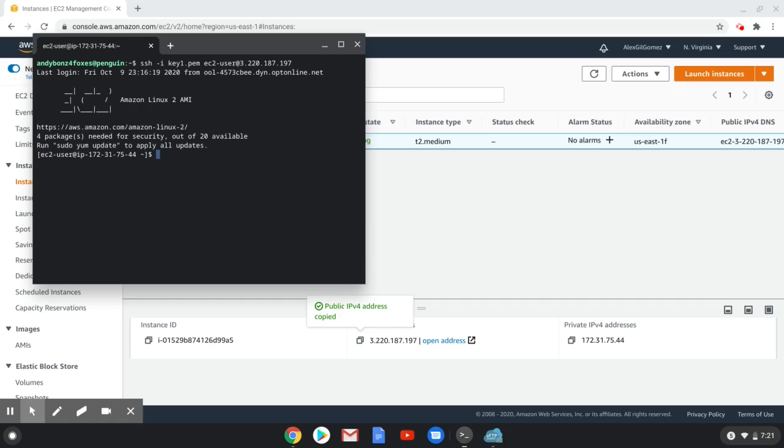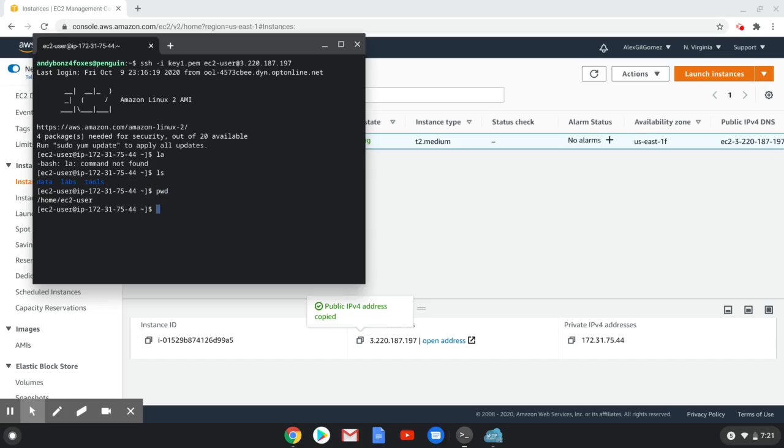And now you're in your instance. You can see your files using the command ls. You can close your instance using ctrl-d.